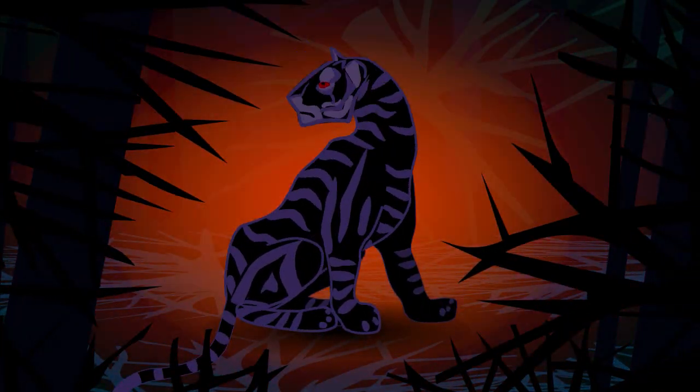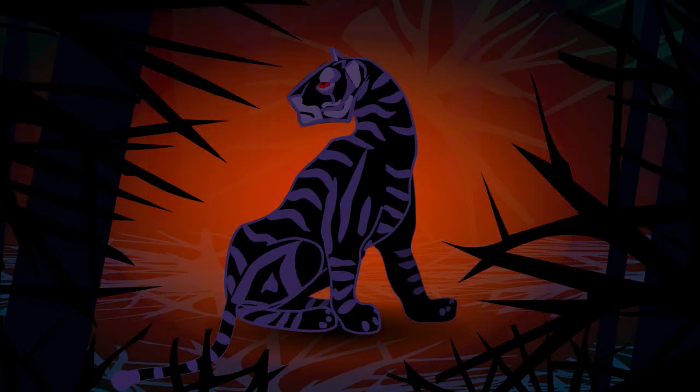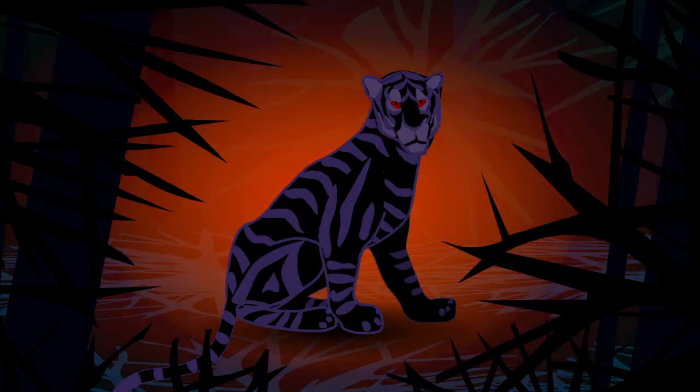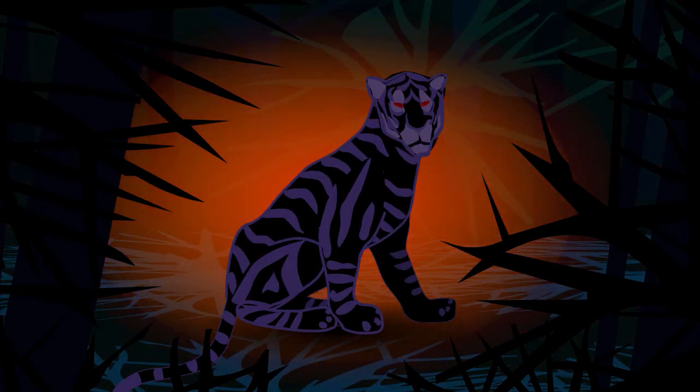Tiger, tiger, burning bright in the forests of the night, what immortal hand or eye dare frame thy fearful symmetry?